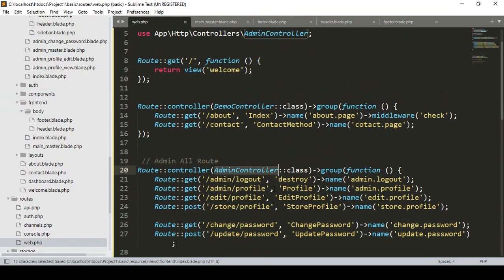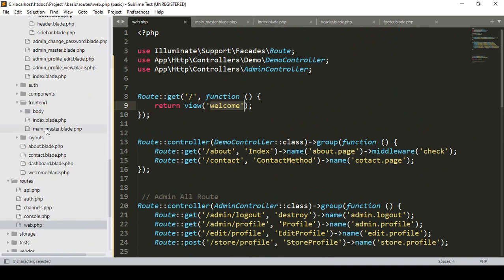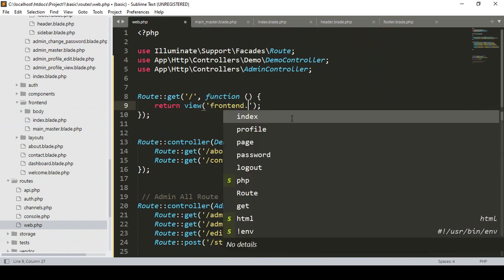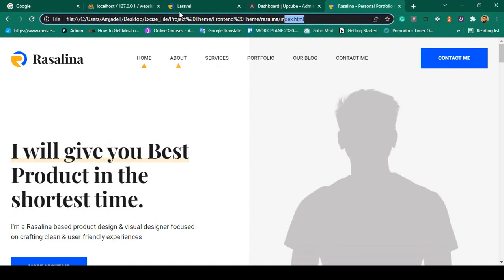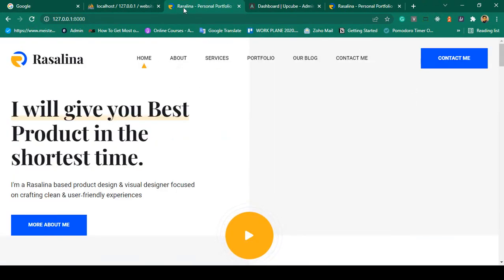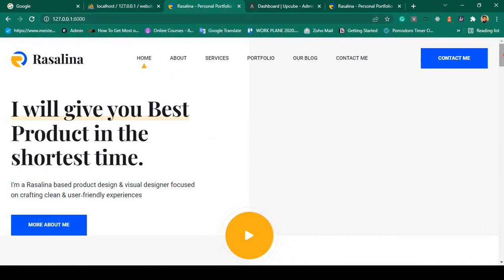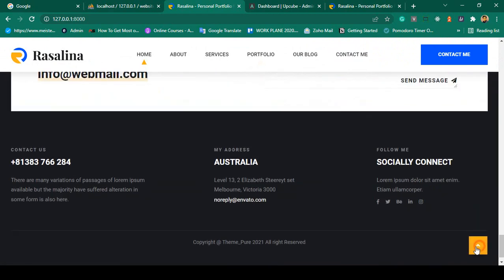Now in the web routes, for the home route I was loading the default 'welcome' view. I update it to load 'frontend.index' — our new frontend index blade file. After saving and refreshing the browser, you can see it's now successfully loaded — the Acelia personal portfolio HTML template is working perfectly. All the CSS and JS are working correctly.